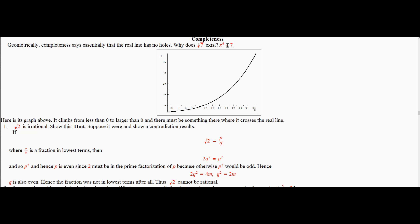If you look at the graph of x to the 5th minus 7, that graph is right below. If x is equal to 0, it's down at minus 7. And then if x is something bigger, pretty large, it's up here positive. So it has to go from here up to here. And since the real numbers have no holes in them, there must be something there that this graph encounters. When this is equal to 0, then by definition that point on the number line would be the 5th root of 7. So that's why we have roots, essentially.